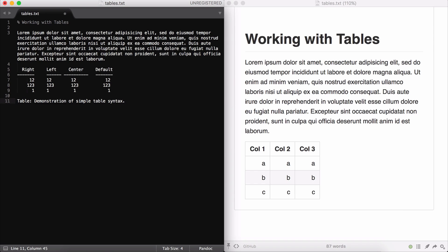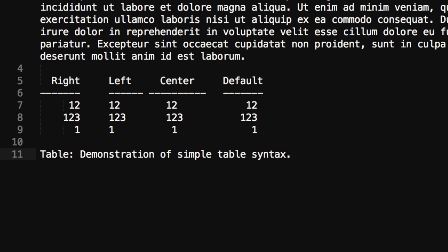In this first example, you can see that a few things are different. First of all, there are no pipes separating the columns. Second, there are no colons telling Markdown whether the cells are aligned left, center, or right. Instead, that's communicated in the way that the numbers are aligned to the dashes associated with that column.